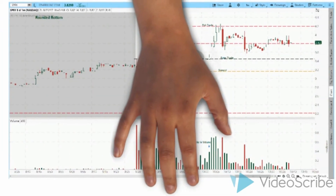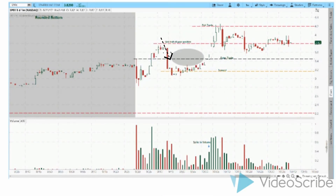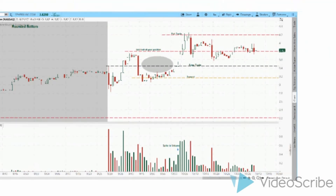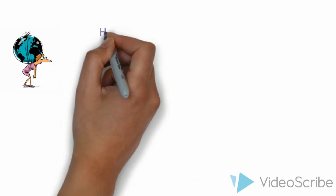Let's look at one more. Sellers step into the market pushing this stock lower. A level of support is formed down here. Buyers and sellers are neutral, causing a sideways trend until demand increases, causing price to rise and the stock to break to a higher high. It's a very simple pattern to recognize.